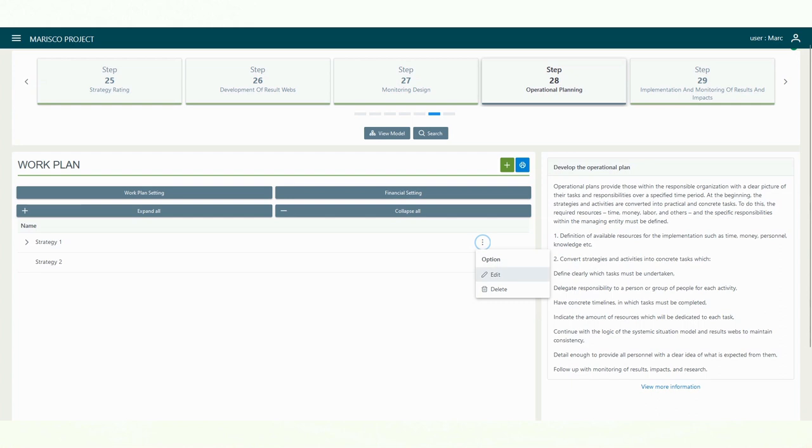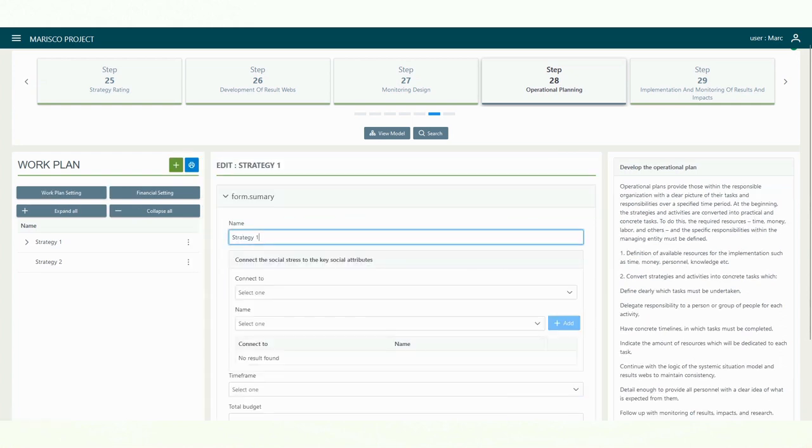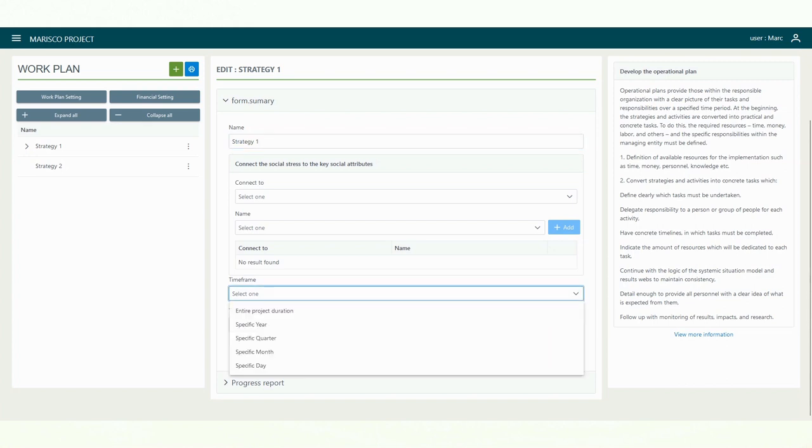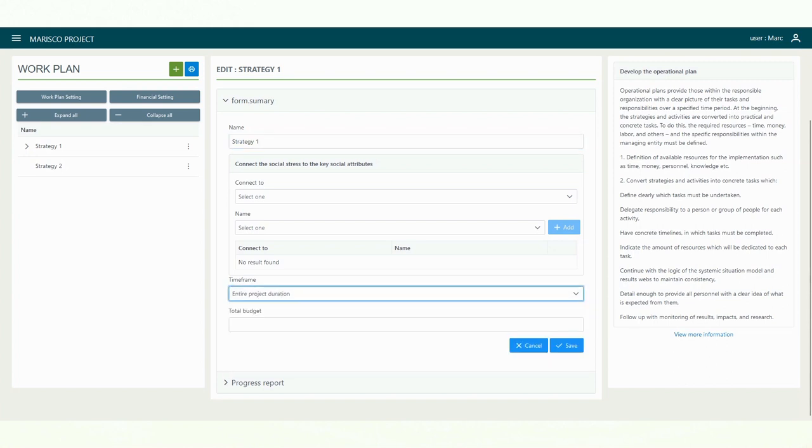This will allow for more detailed reflections as your work progresses, help you to fill knowledge gaps, enable you to determine whether you have achieved your expected intermediate results, and assess whether you are on track to achieve long-term success.